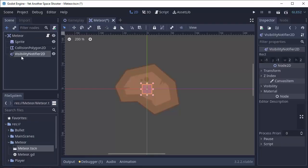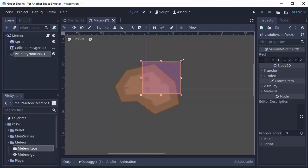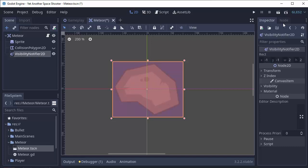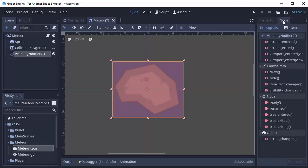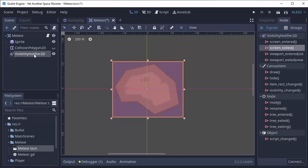So we'll go into this meteor that we have nicely moving and rotating and we will add a visibility notifier 2D, just like the bullet. And you're going to go ahead and take this shape for the visibility notifier. And we can simply make it cover the entire meteor. It doesn't have to be perfect because no one's going to see this. It's not for collision. It's just to let us know when this area leaves the screen.